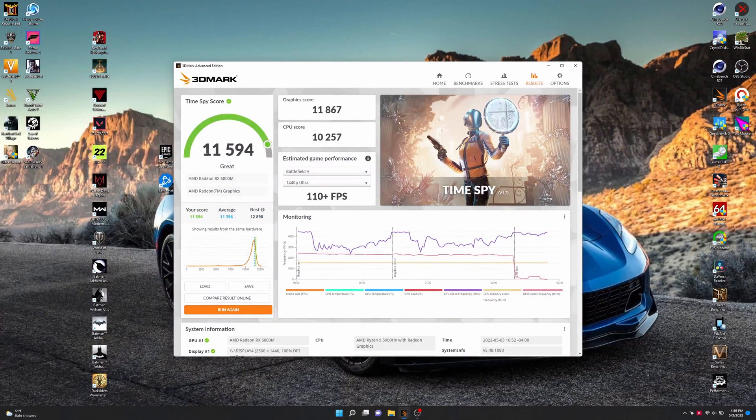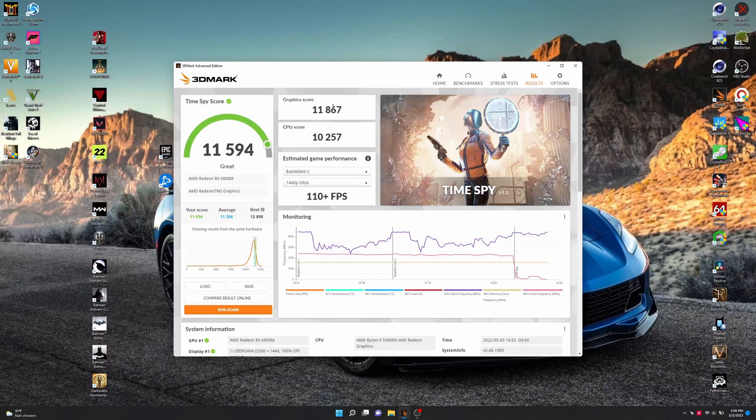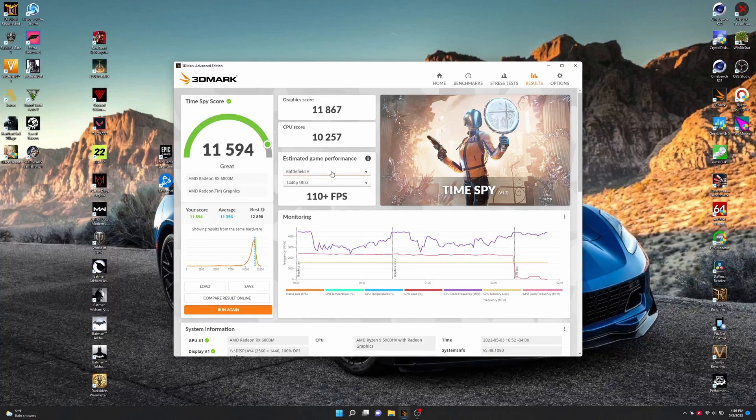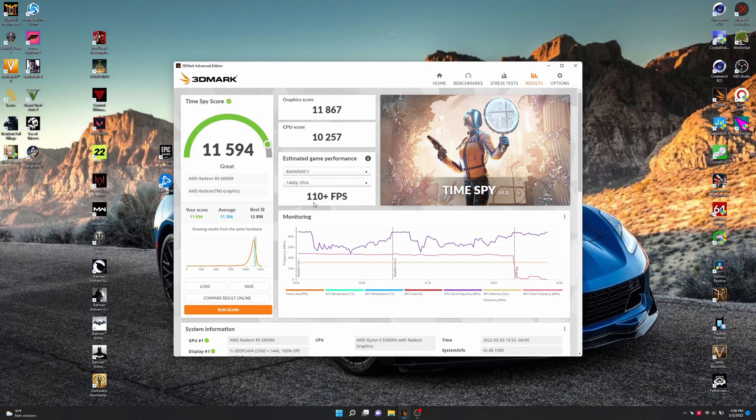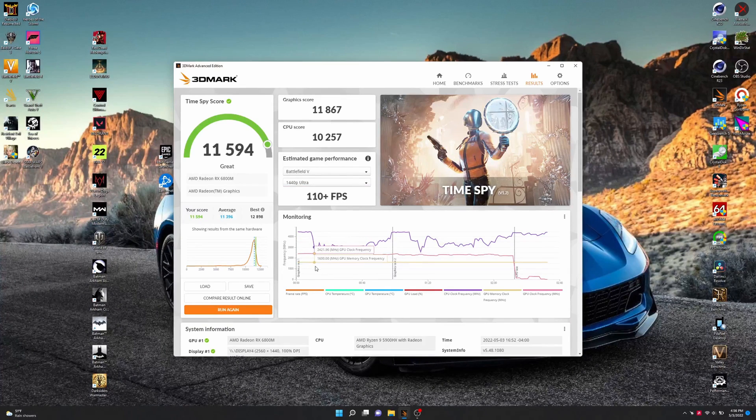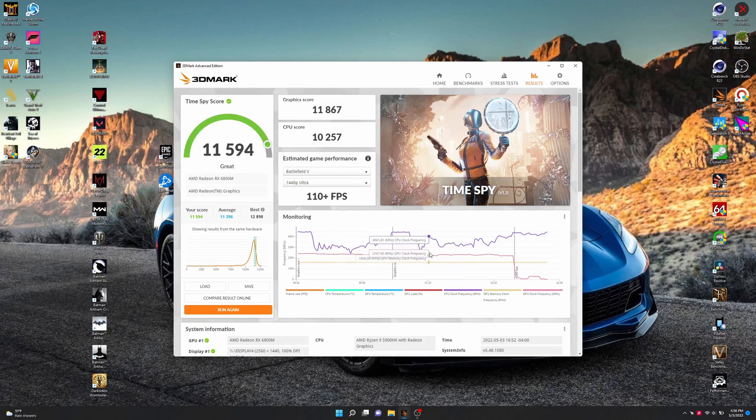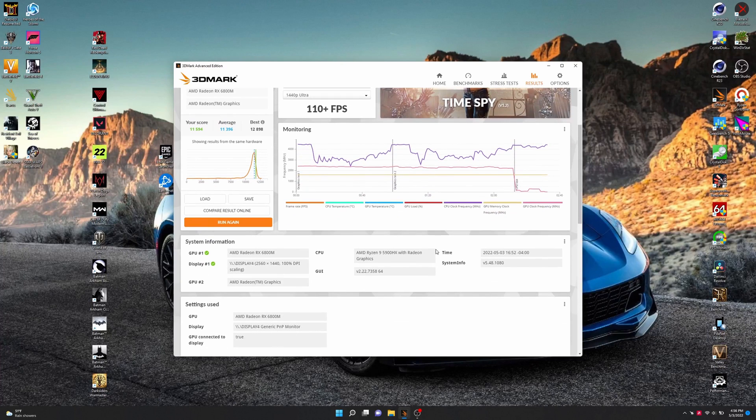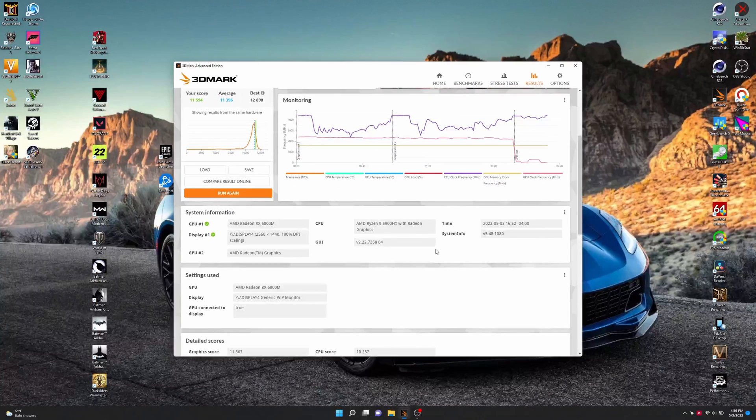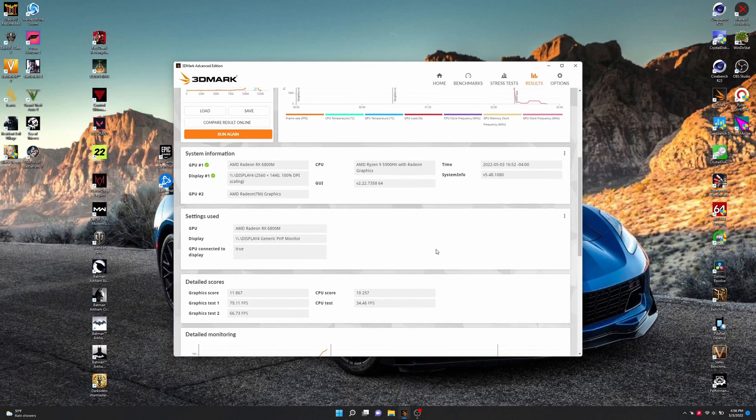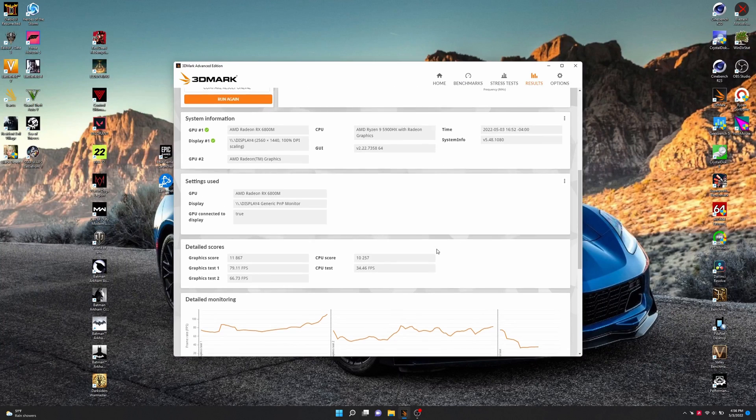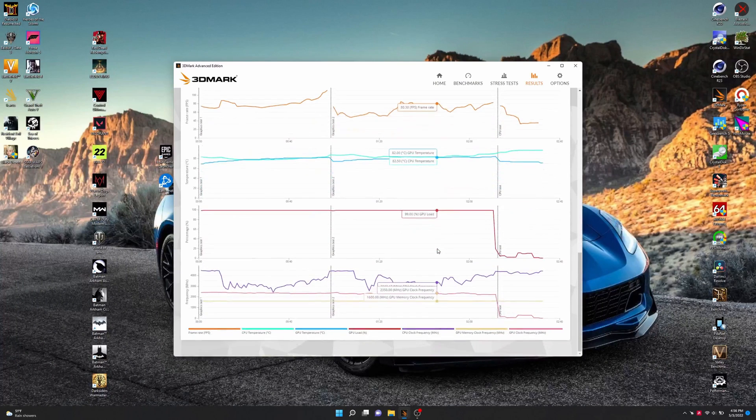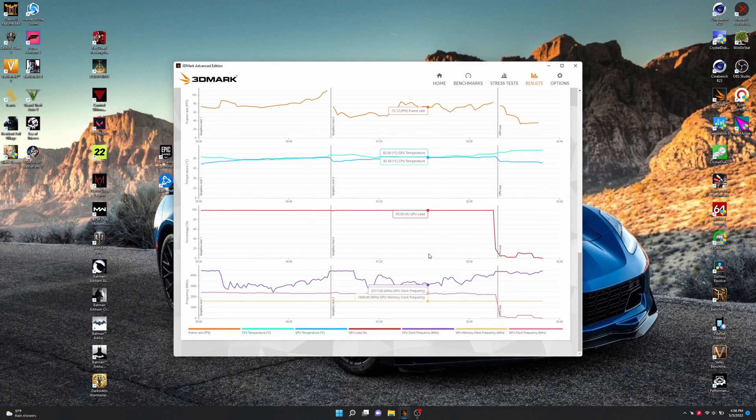Also decided to run a couple of benchmarks here. So here's Time Spy, a graphics score, and CPU score, our estimated game performance. Now let's see. We can scroll down a little bit and just look at all this stuff real quick. If I scroll too fast, obviously you can just pause. Okay, now let's move on.